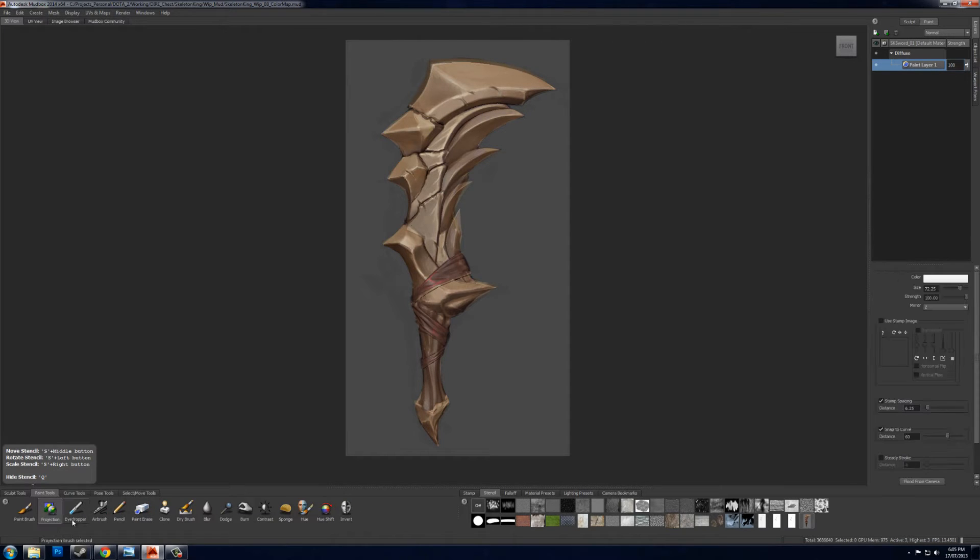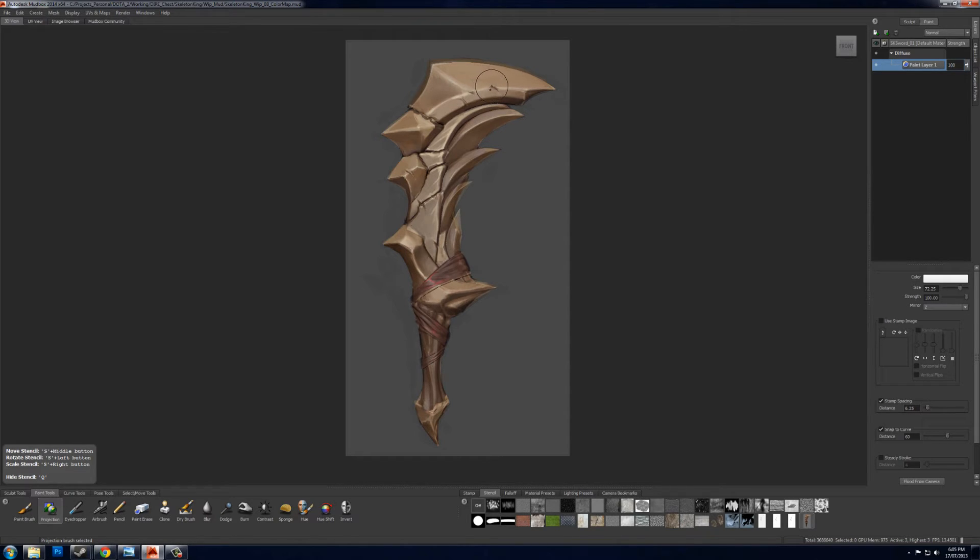So back down in Paint Tools, if you use Projection, you can just paint straight through your concept, and it will project it onto your high poly like this.